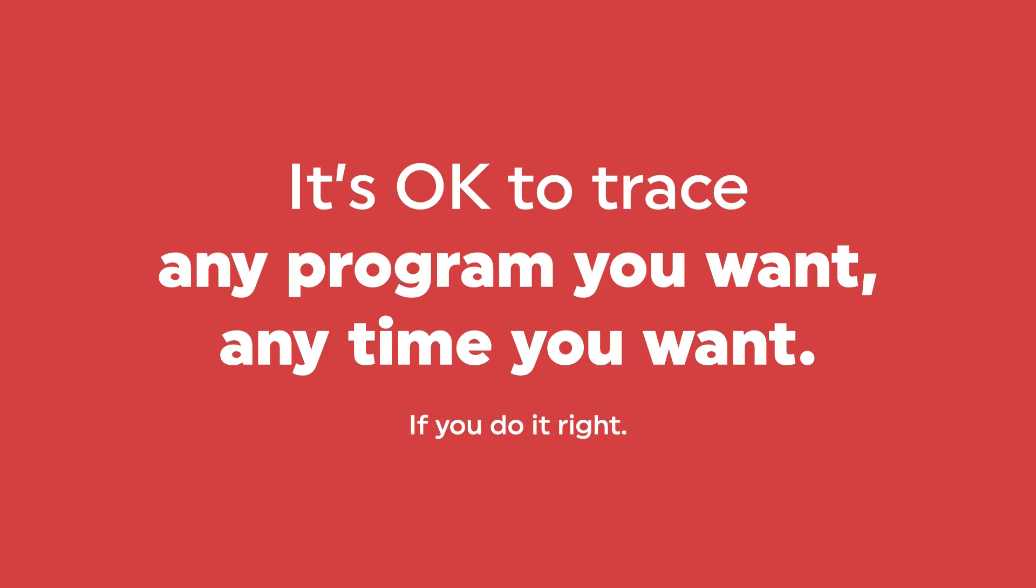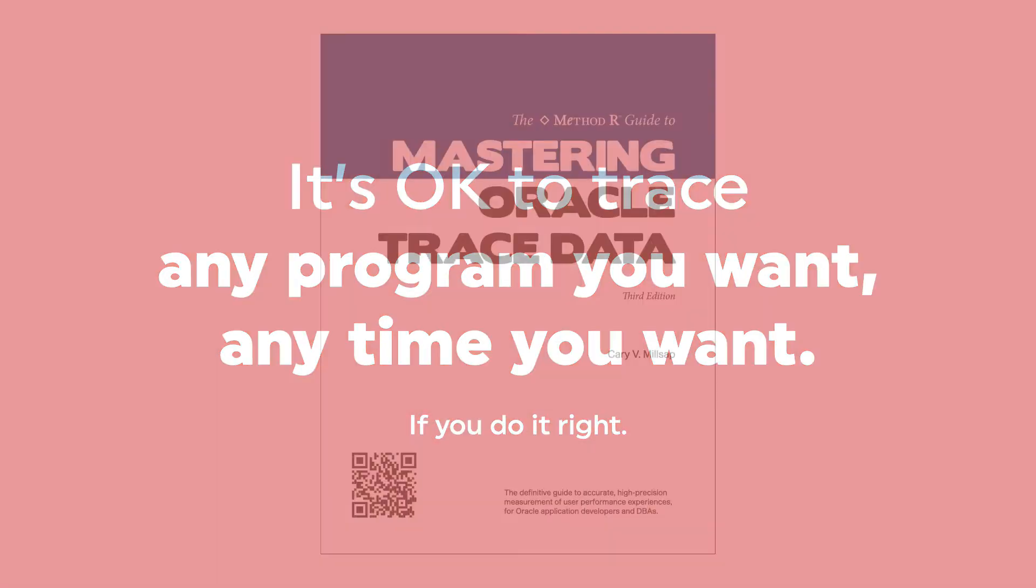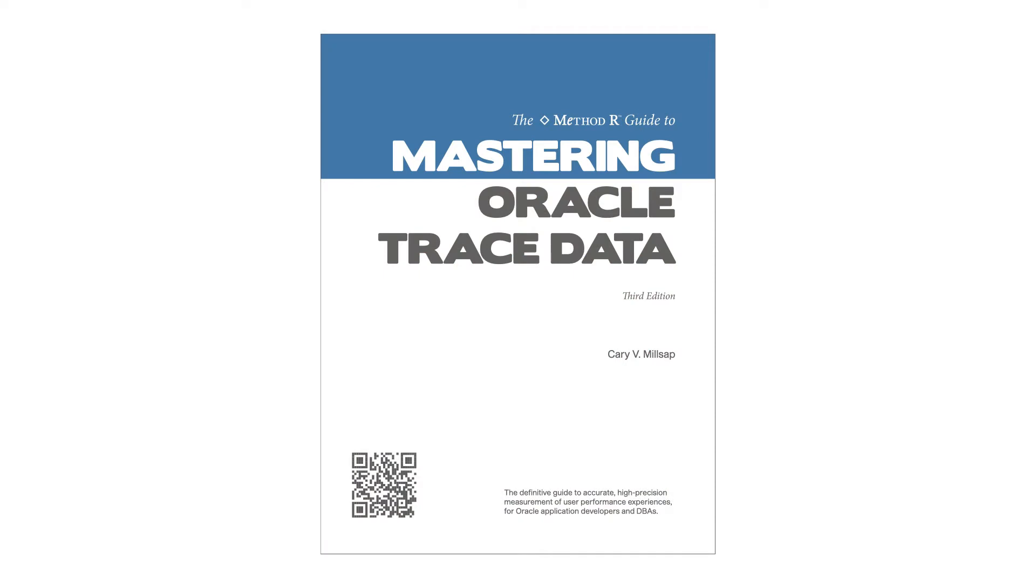It's sensible to be nervous about it, but you should be able to trace your production database anytime you want. People do it. You just have to test to get confident with it.